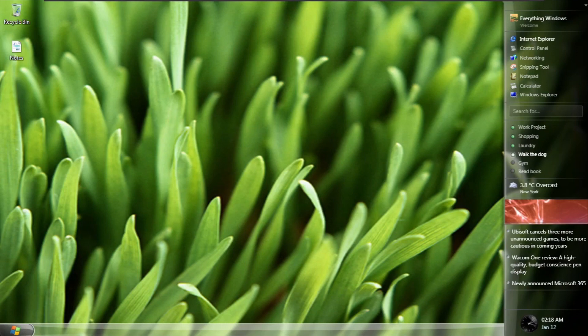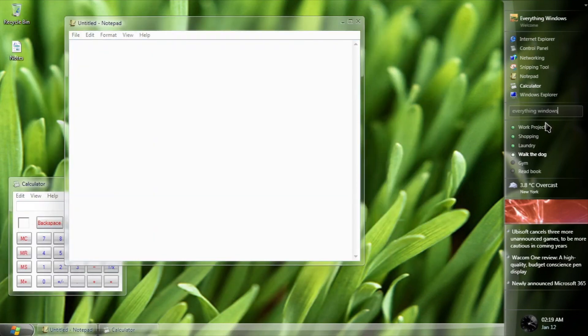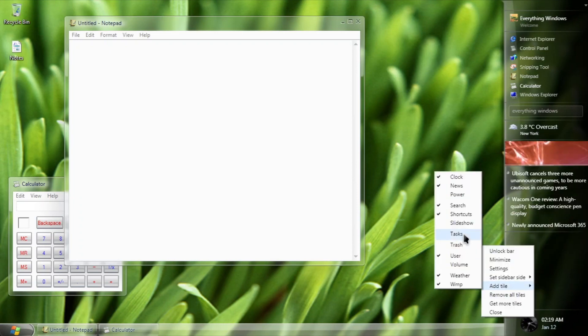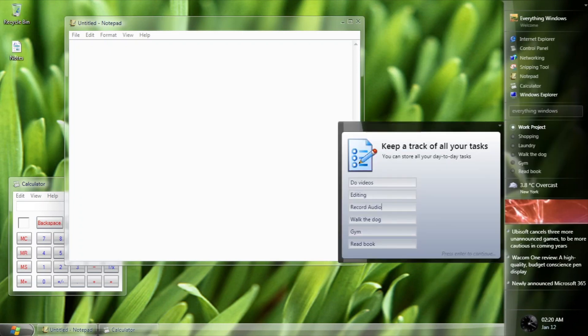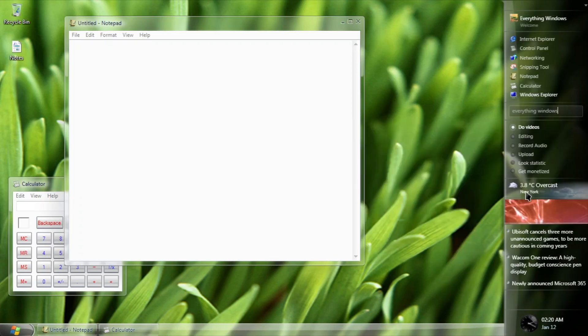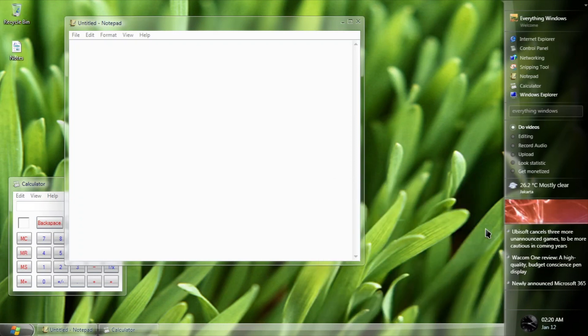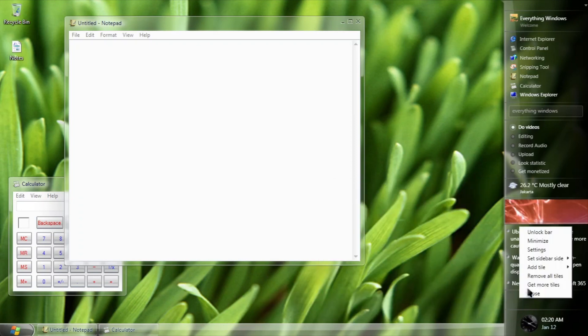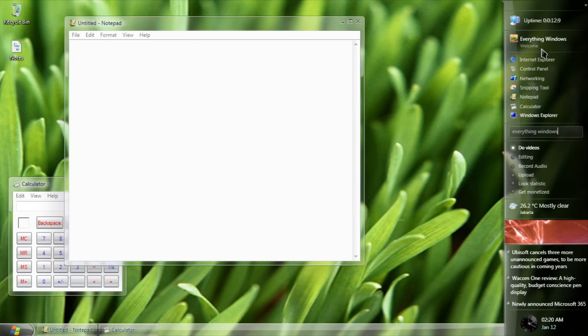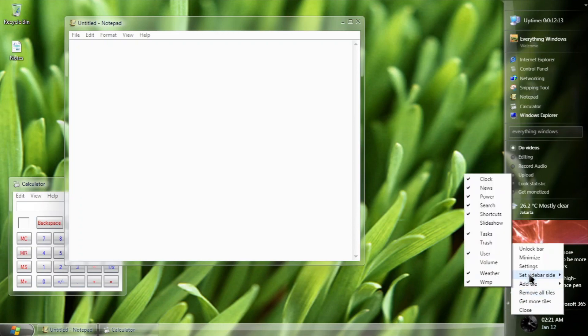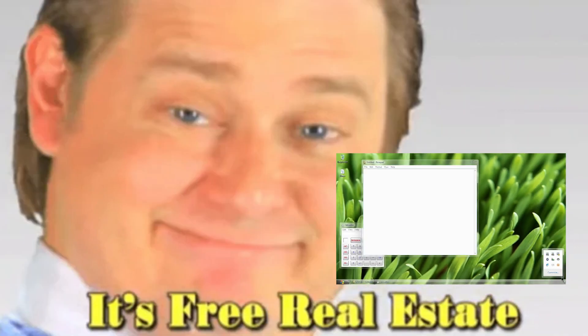Taking a look at the sidebar, this is a complete functional sidebar. You can run applications, searching on the internet, making to-do lists, check out the weather, media playback, news, and many other things which you can add by right-clicking and hover over to add tiles and edit any tiles by double-clicking. This is free real estate for ya.